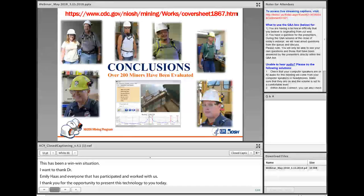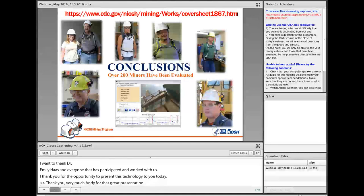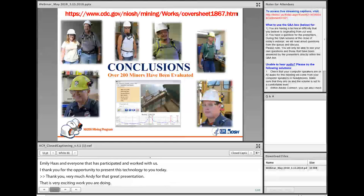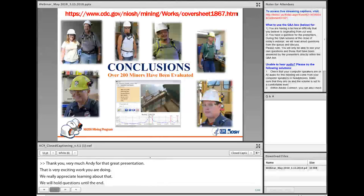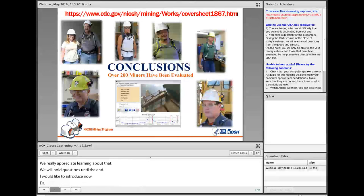Thank you very much, Andy, for that great presentation on the exciting work that you're doing with such great partnerships built into it. We're going to hold questions until the end. I'd like to introduce now Dr. Robert Keefe, Director of the University of Idaho Experimental Forest, who's going to talk to us about logging fatality and injury prevention.